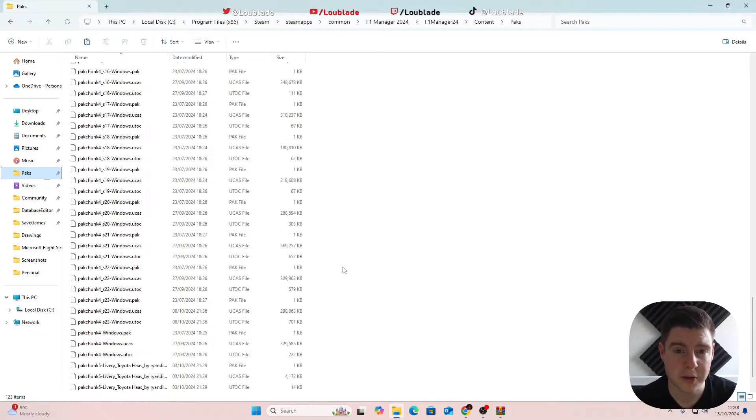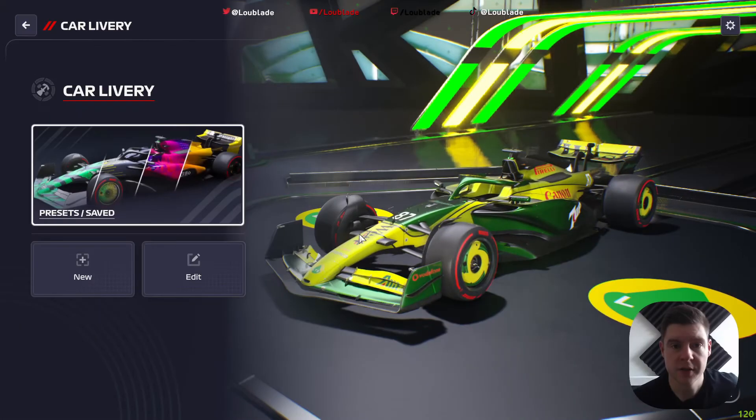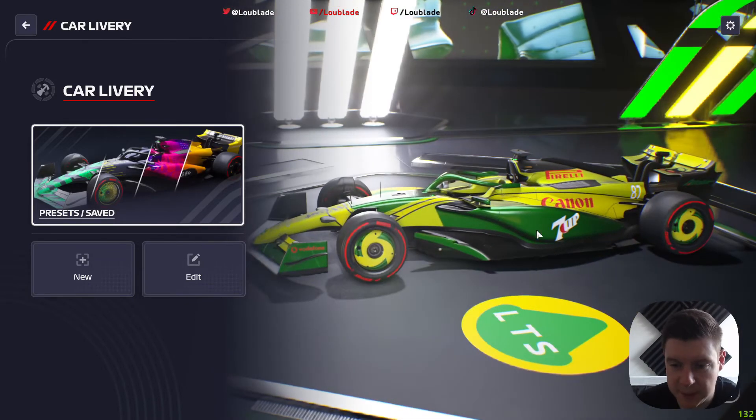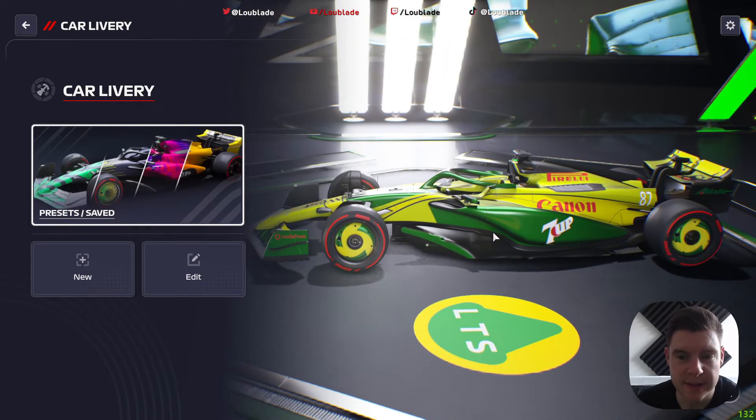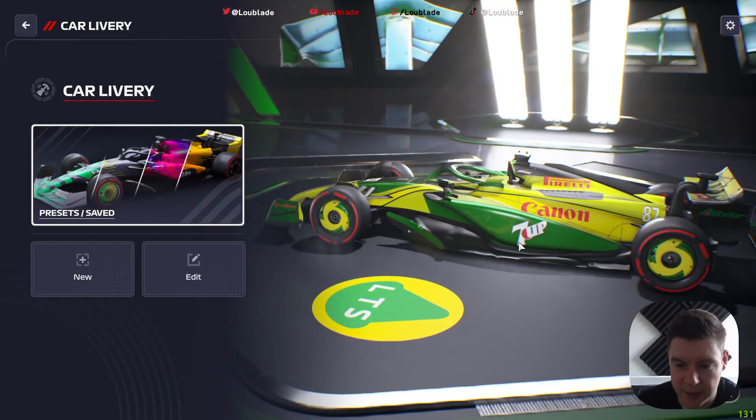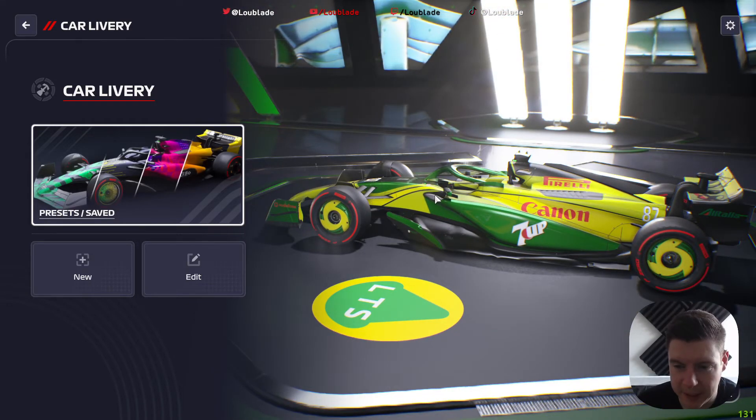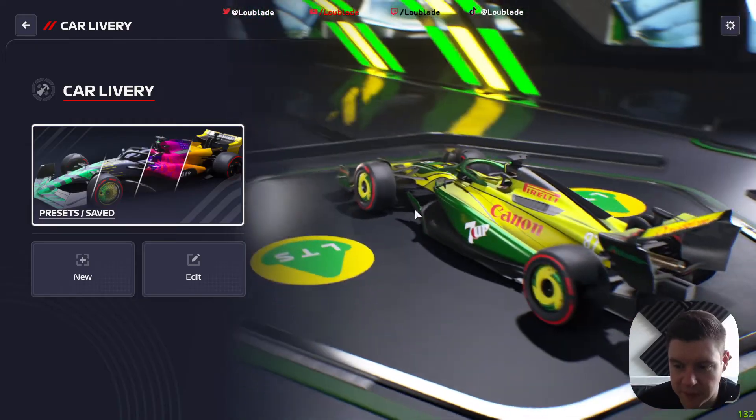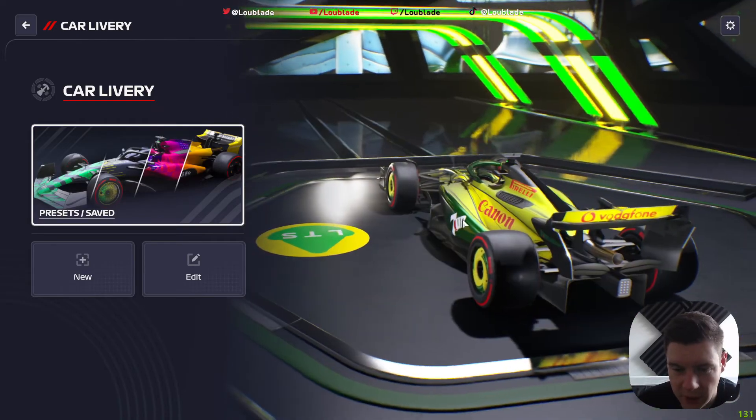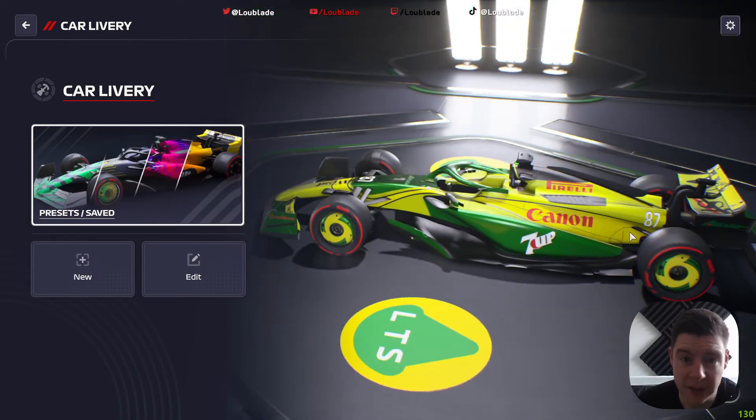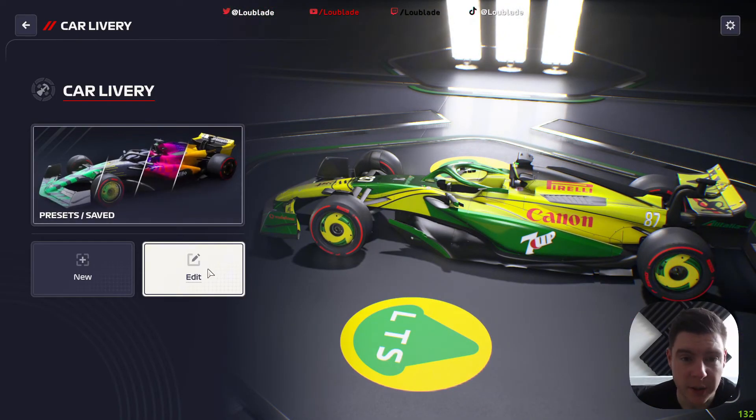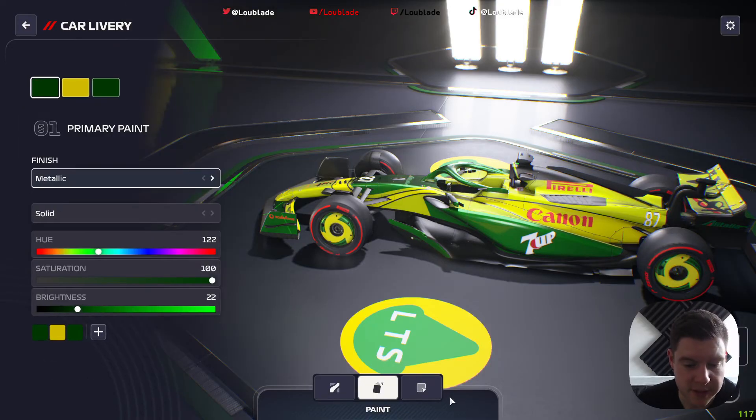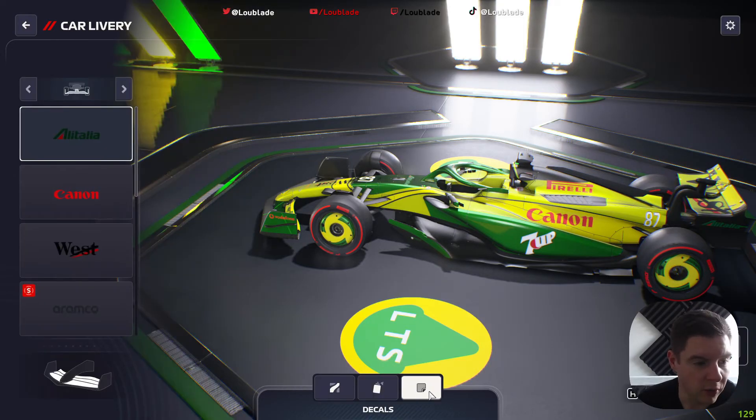So you can see now, as we're in-game, this is my second season Team Lotus car. You can see 7UP, Canon, Pirelli, we've got West, we've got Vodafone on the back of the car.